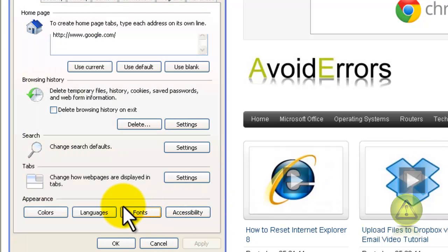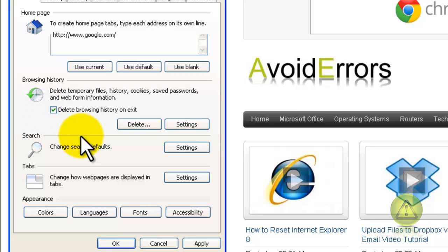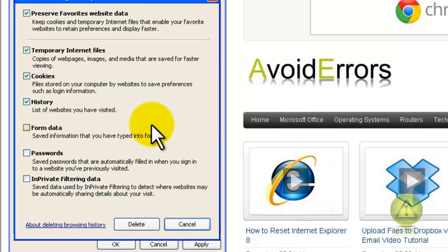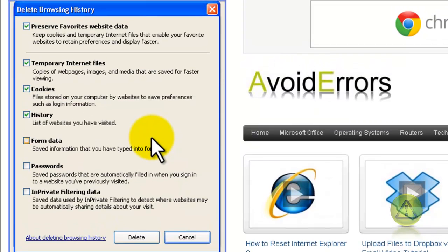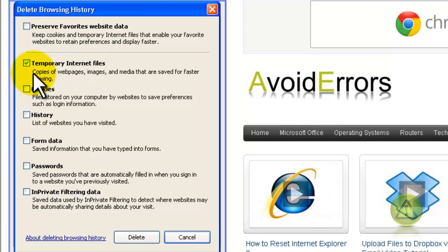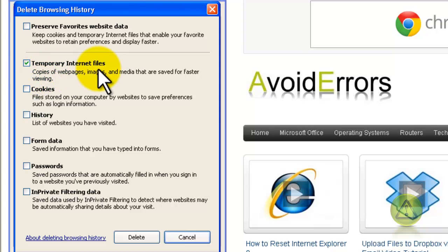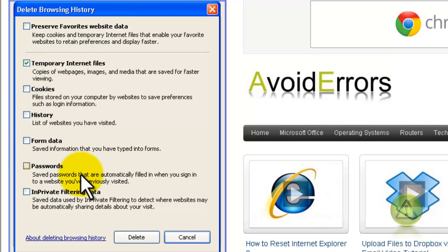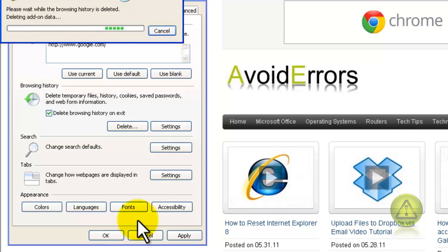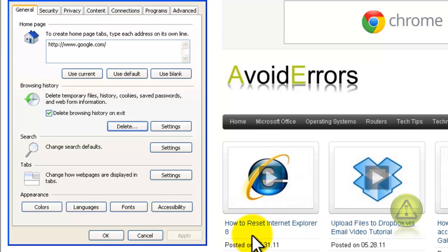Now under Browsing History, checkmark Delete Browsing History on Access and click Delete. Here, remove all checkmarks but the temporary internet files. Unless you want to remove the history or cookies, you can leave a checkmark. Meanwhile we're going to delete the temporary internet files, so checkmark and click Delete. Perfect.